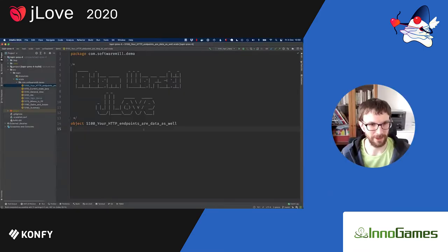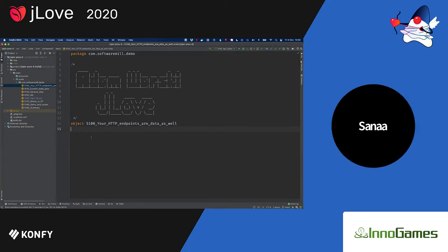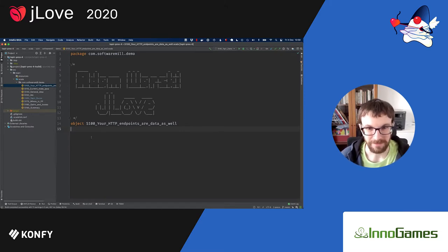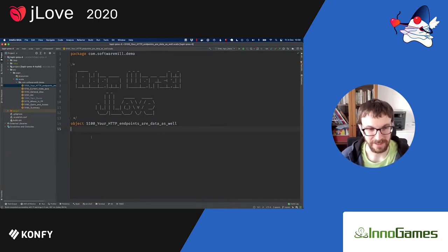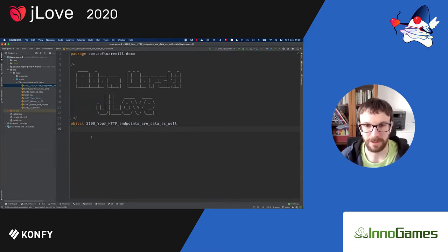Thank you. I can take over the screen sharing, I assume? Okay. I hope you can see the IDE clearly. Thank you very much for the introduction and for coming. Good morning or good evening, depending where you are. My name is Adam Warski and I would like to talk today a bit about modeling HTTP endpoints as data and exposing HTTP endpoints as data.